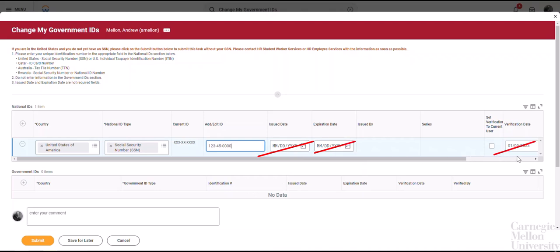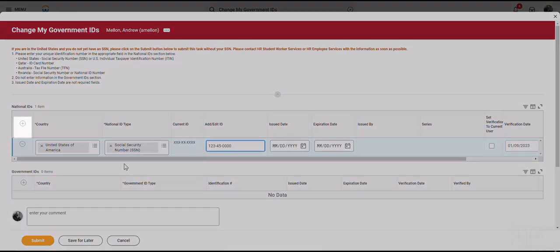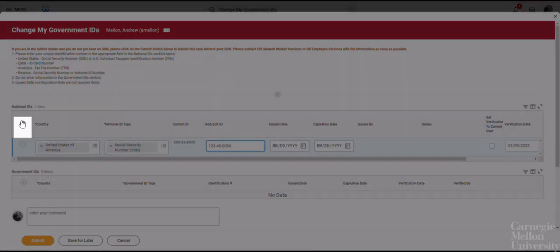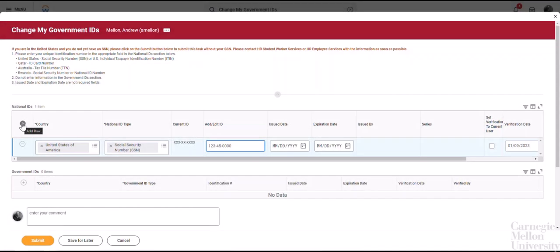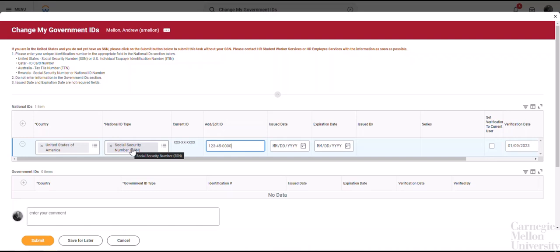If you do not see a row with the current ID populated, simply click the plus button here to add a row, entering the United States as the country, Social Security number as the National ID type, and finally your SSN in the Add slash Edit ID field.